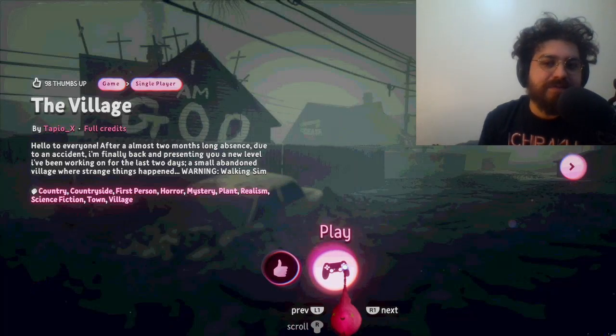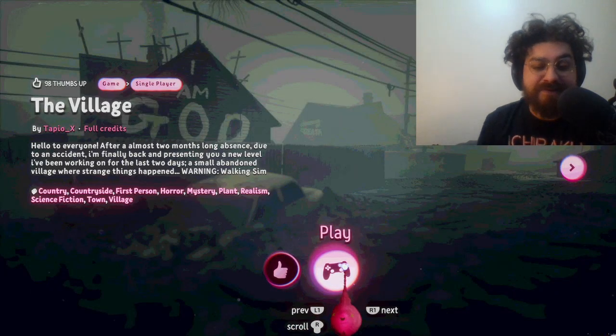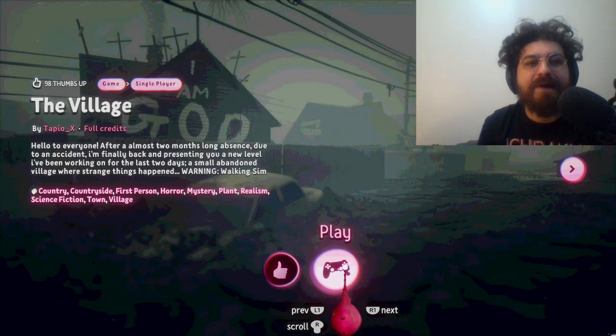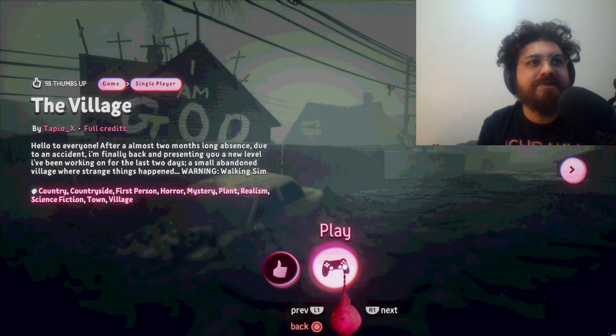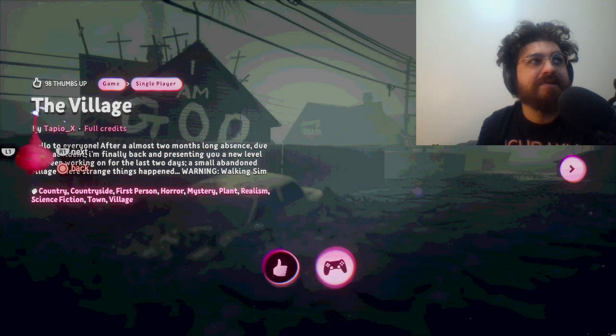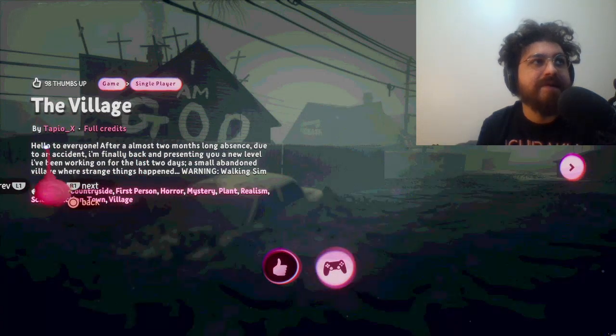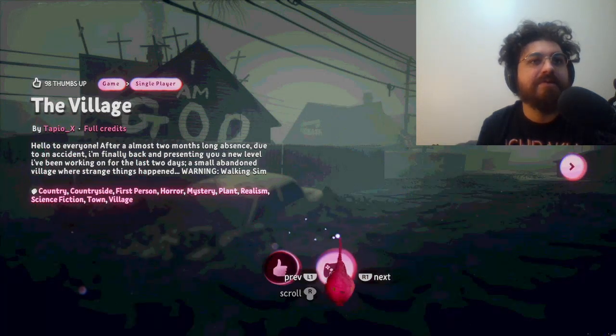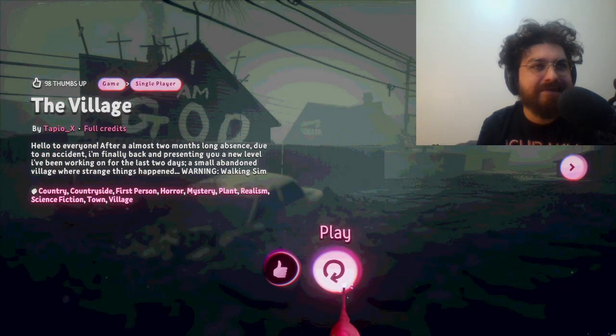Hey, how's it going everybody, Anonymous Disco here back playing some Dreams today. We're gonna be taking a look at The Village by Tapio_X.